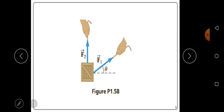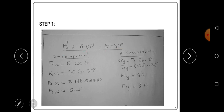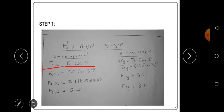We'll solve for the resultant by resolving these forces into their components. Let's start with force one. We'll resolve force one into its components. The magnitude of force one is 6.0 newtons and the direction is 30 degrees above the positive x-axis. As mentioned in earlier videos, we always use the positive x-axis as our reference point. Let's find the x-component of force one.